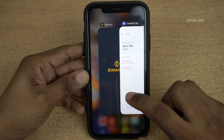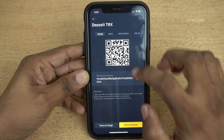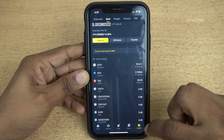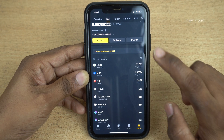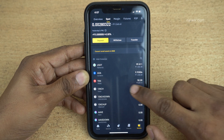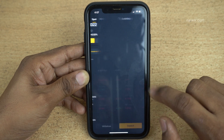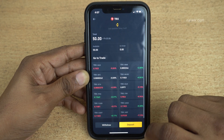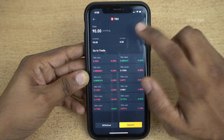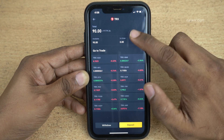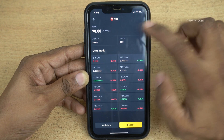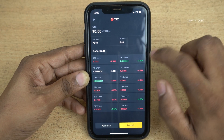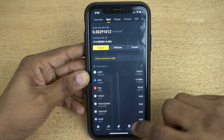Now open the Binance app. Under Wallets, click on Spot. You can see that previously I had 50 Trons. Click on that — it takes a few seconds or a minute to update. Here you can see that it is updated: previously 50 Trons were present, and now the updated Tron units show 90.